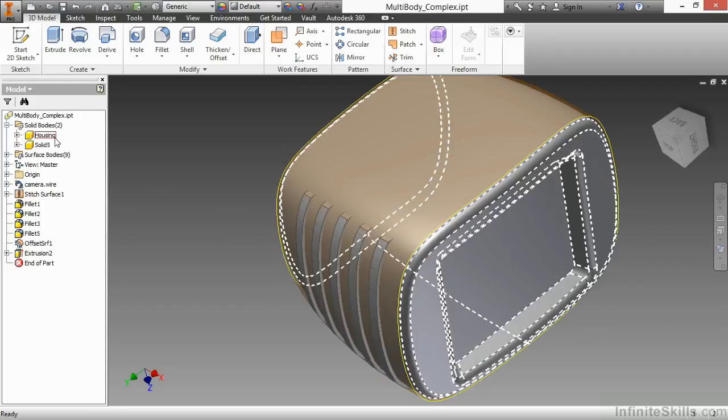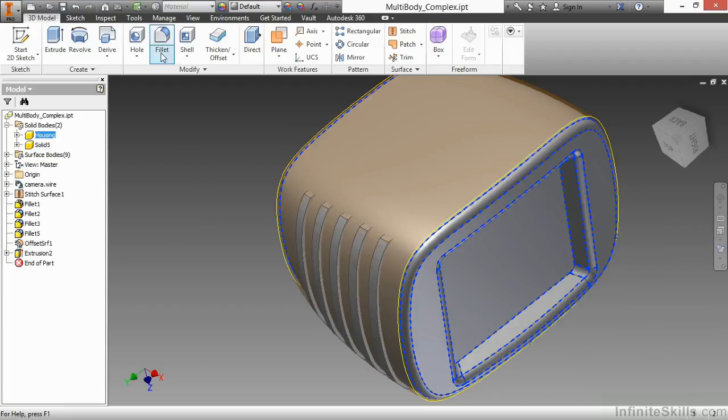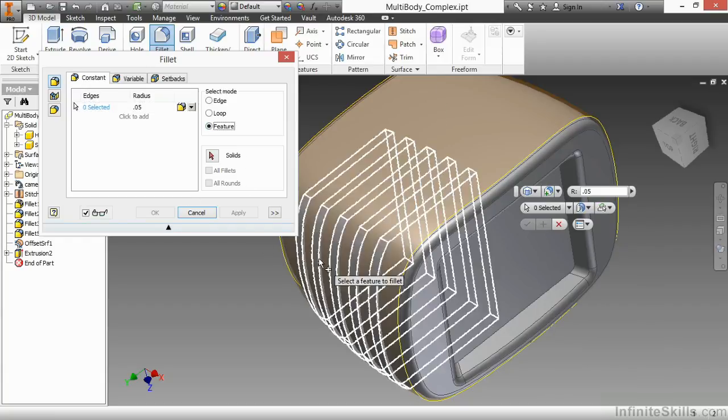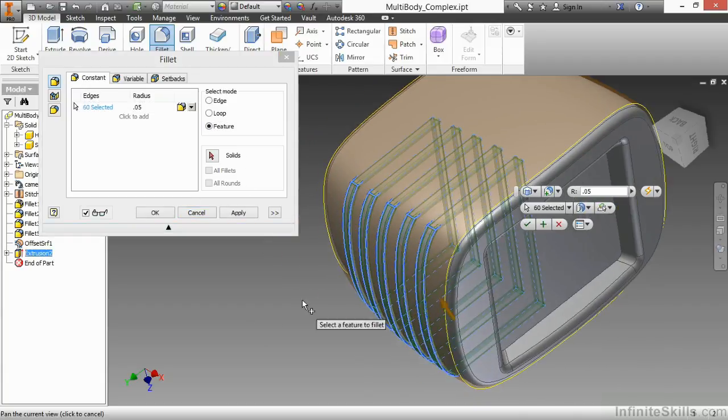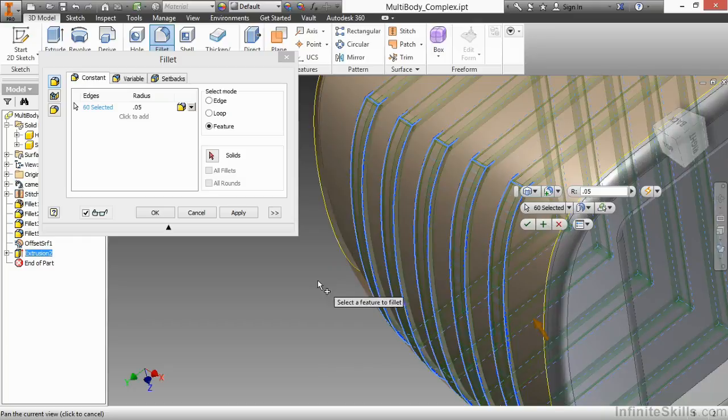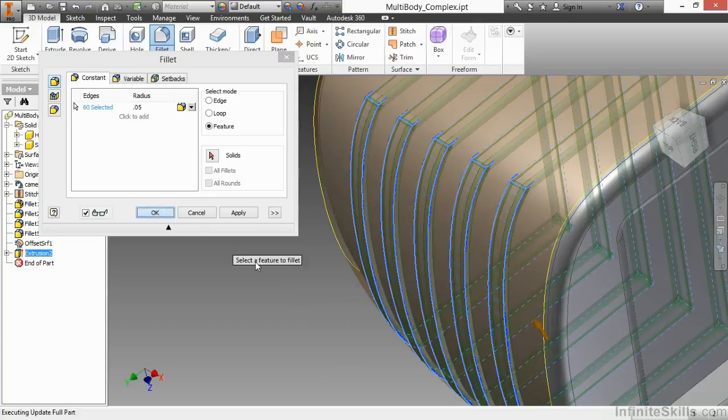Now I have the housing and solid body 5 created. I'm going to start my fillet command again with my .05 radius, selecting the feature. Here I'm able to select all of these for blending. I'll choose OK.